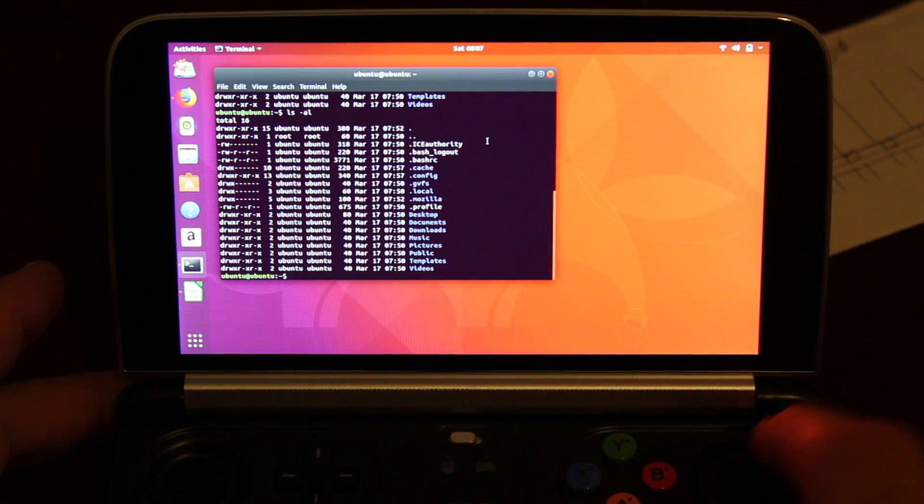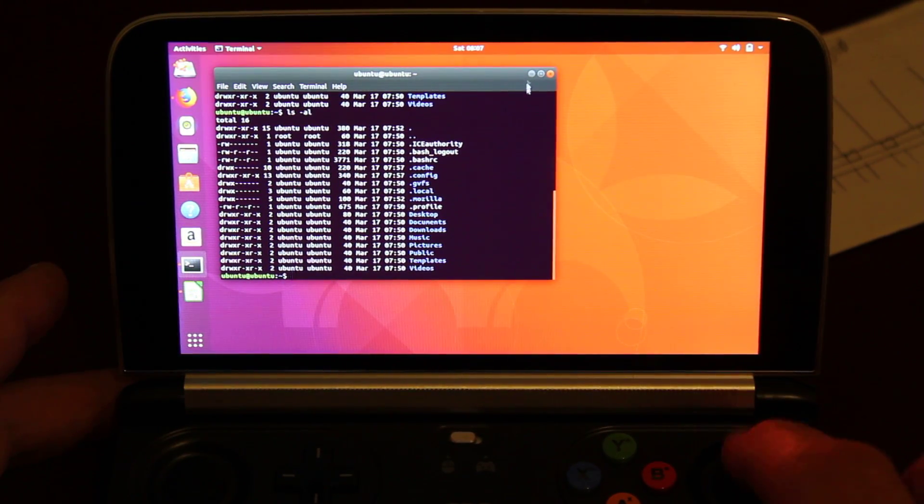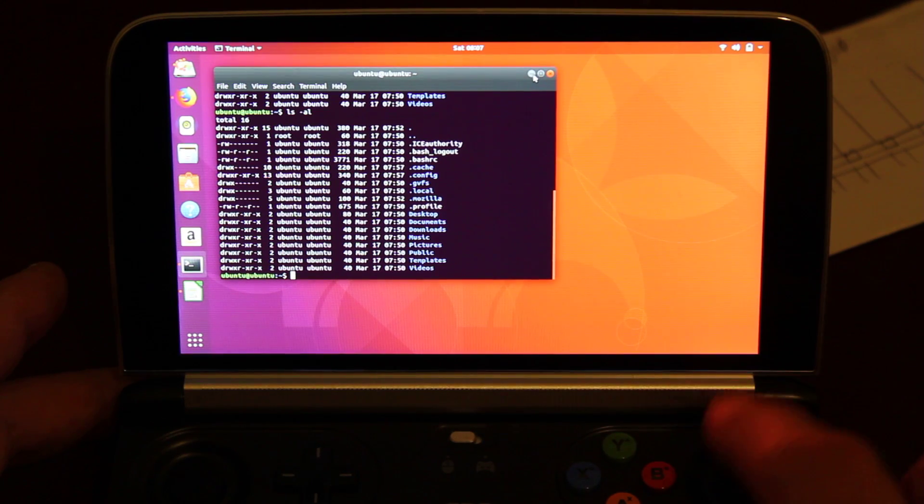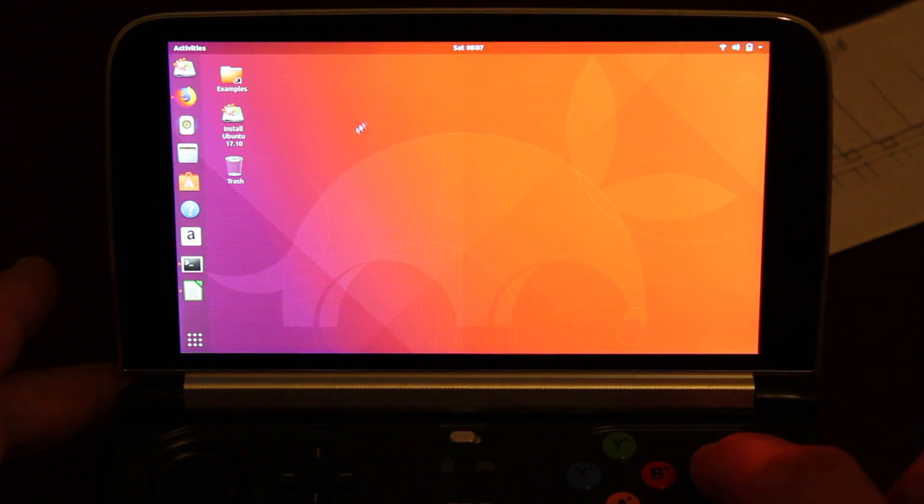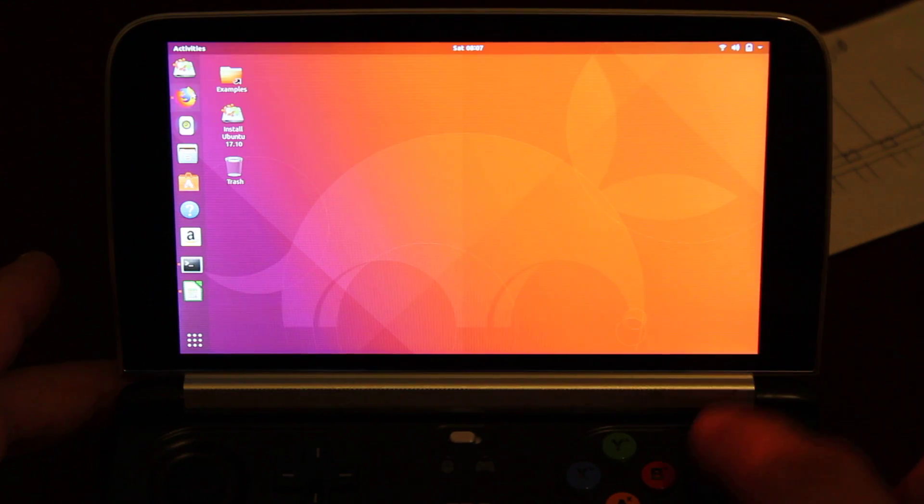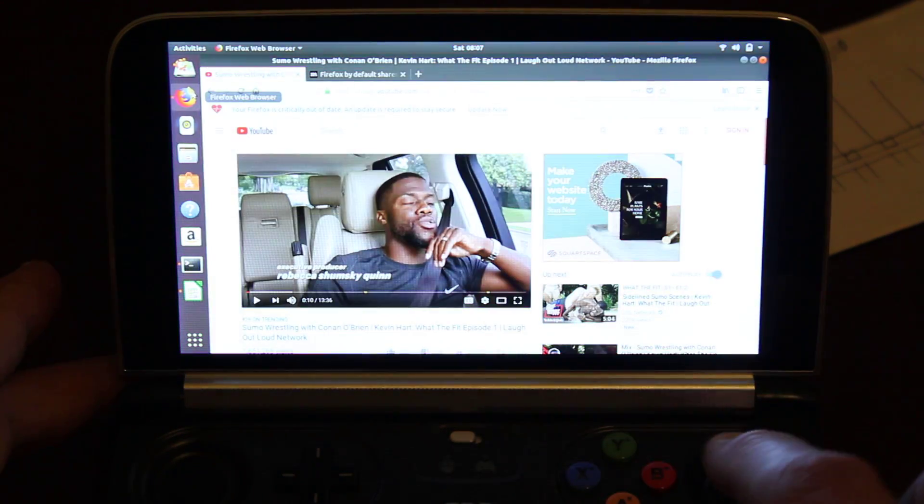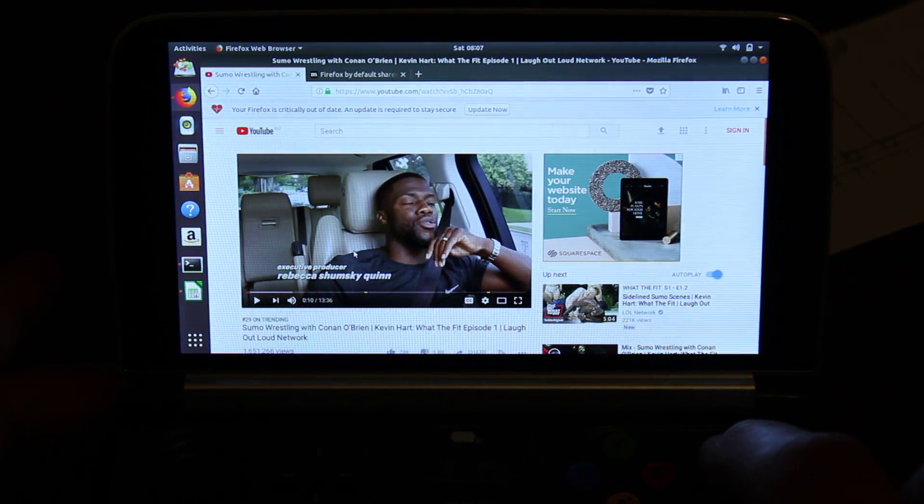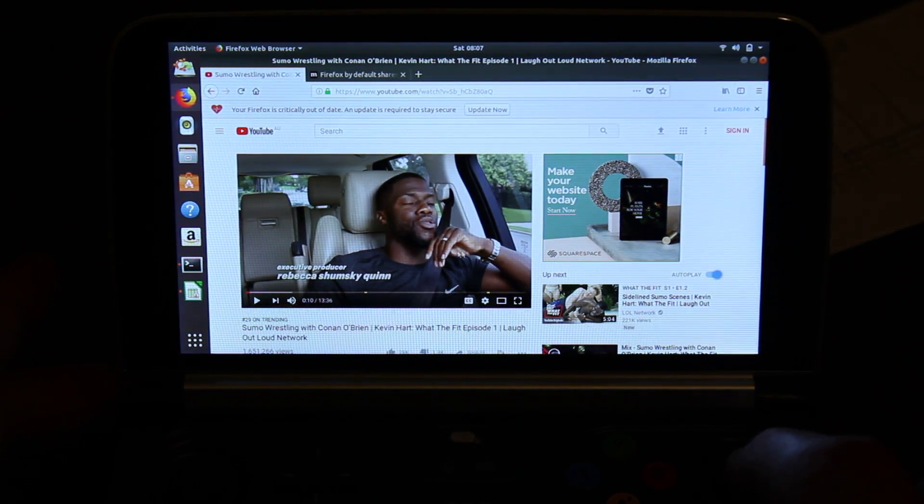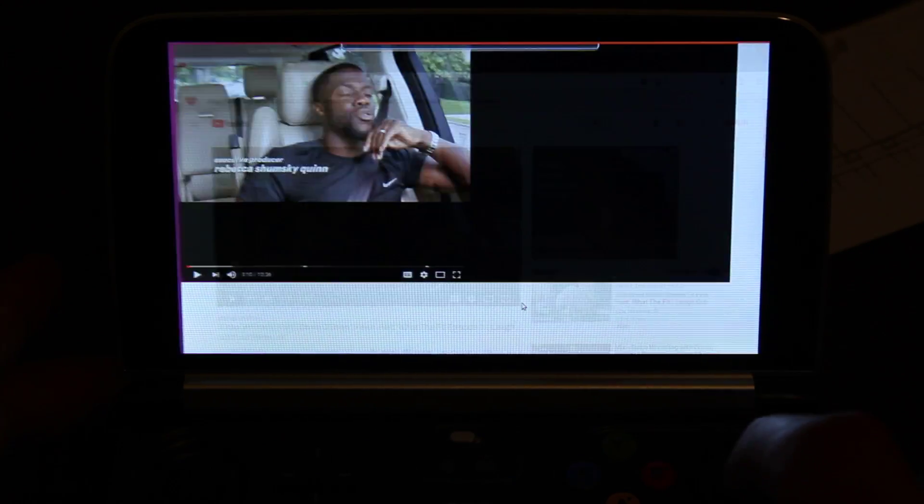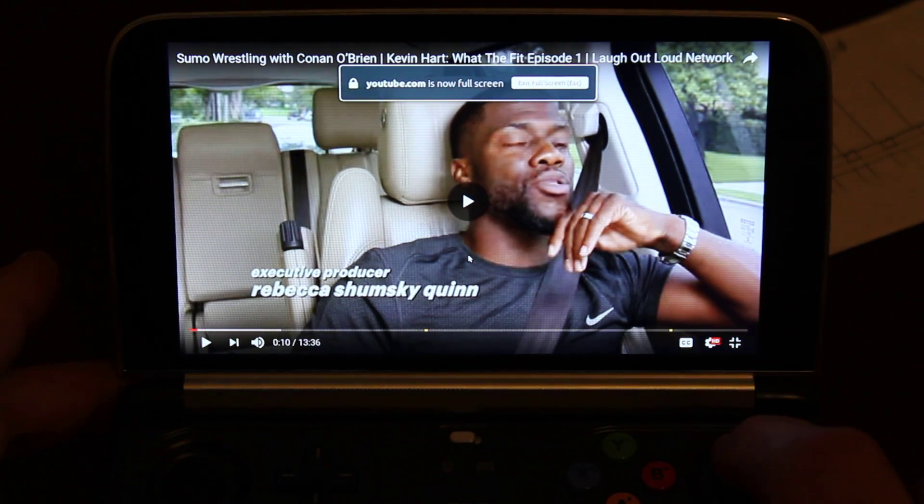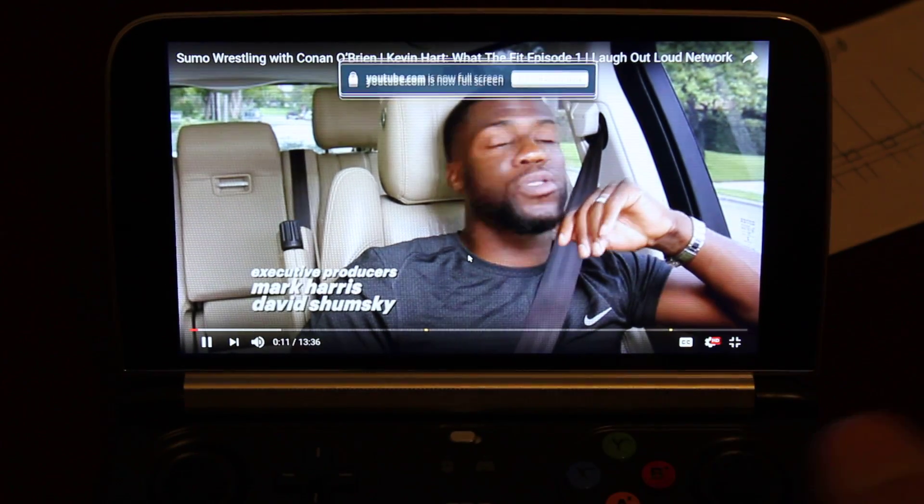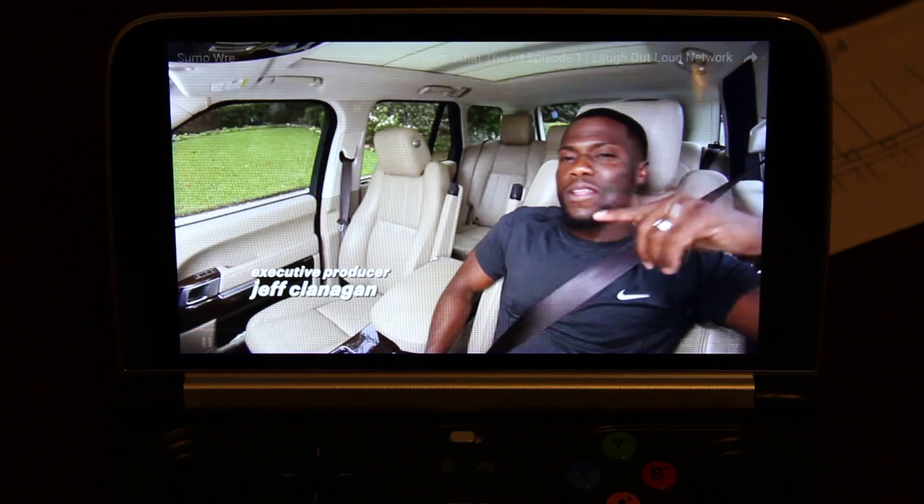As you can see, the right joystick is working as the mouse. It's in mouse mode at the moment. Open up Firefox, play a video, get that into full screen. So yeah, you can see that's working.